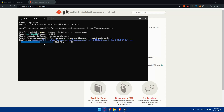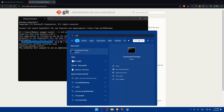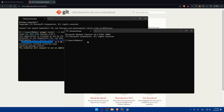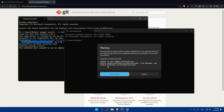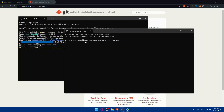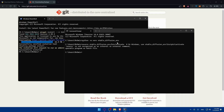Once everything is installed, you'll need to set up a virtual environment to keep your installation clean and organized. Open a terminal on Linux or Command Prompt on Windows, and navigate to the directory where you want to install Stable Diffusion. Then run the following command: python -m venv stable-diffusion-env.